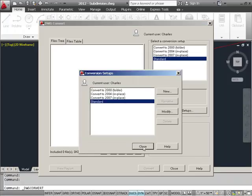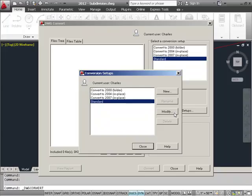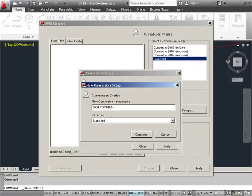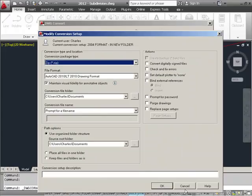Once selected, I'm given a choice or a list of some of the provided ones, and I can elect to create a new one. I can modify an existing one or create one from scratch using the new button. So let's go ahead and create a new one. I'll call this one 2004 Format In a New Folder, because what we're going to do is convert drawings to 2004 Format and place them in a new folder. I'll go ahead and press Continue.